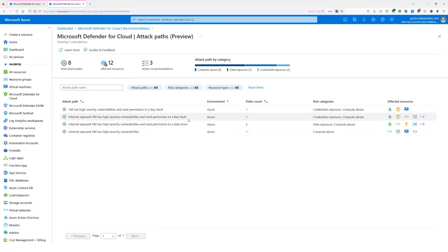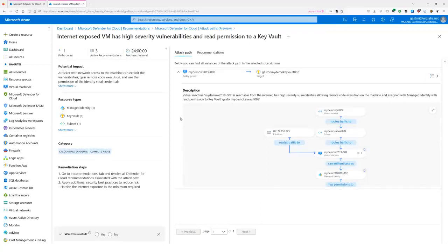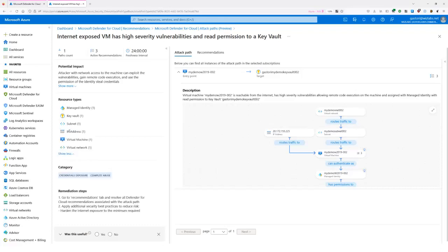Let's explore the Key Vault path. I have one path and I'll click to open it. Very quickly I can see all the resource types that are part of the path: a managed identity, a Key Vault, a subnet, an IP, a virtual machine, and a virtual network. I also have remediation steps and information about the potential impact. It says: an attacker with network access to the machine can exploit the vulnerability, gain remote code execution, and use the permission of the identity to steal credentials from the Key Vault.